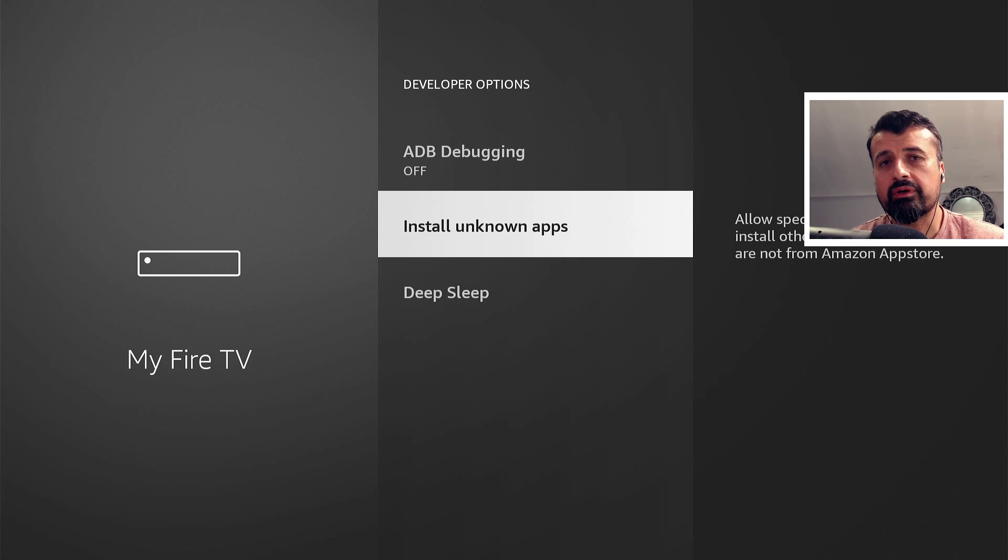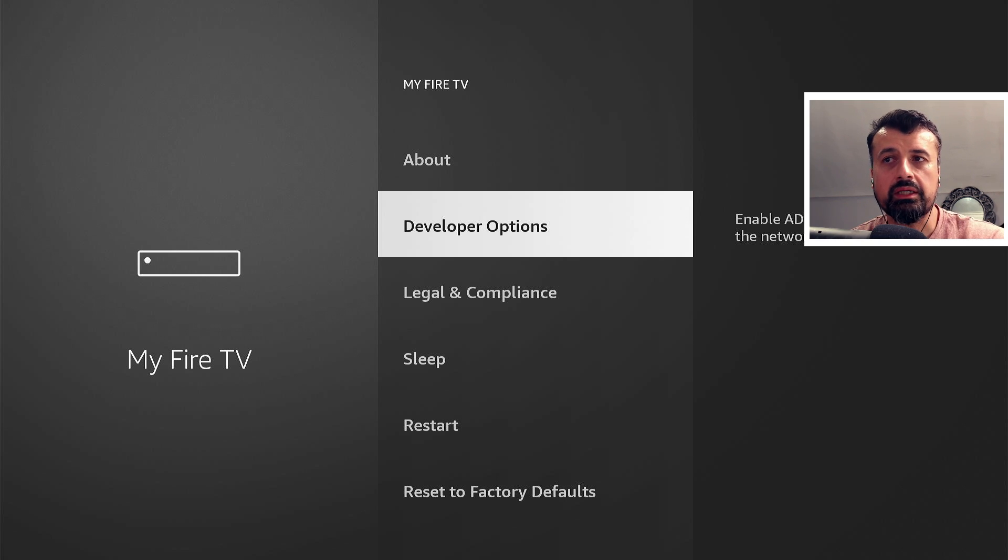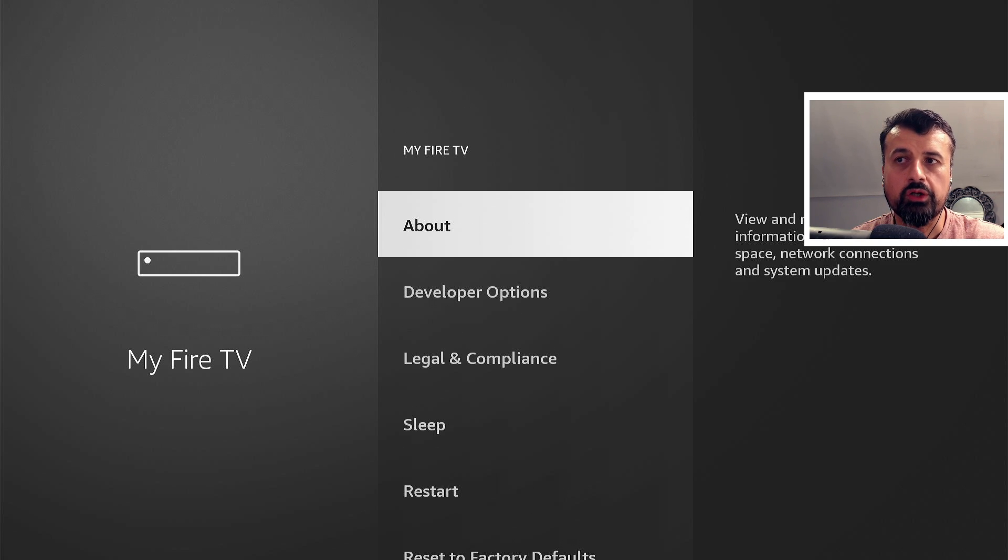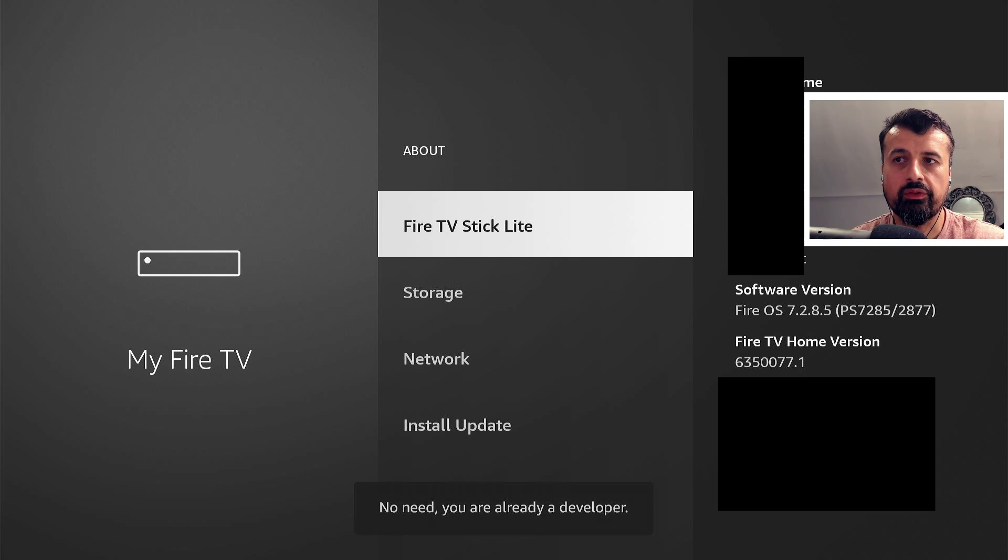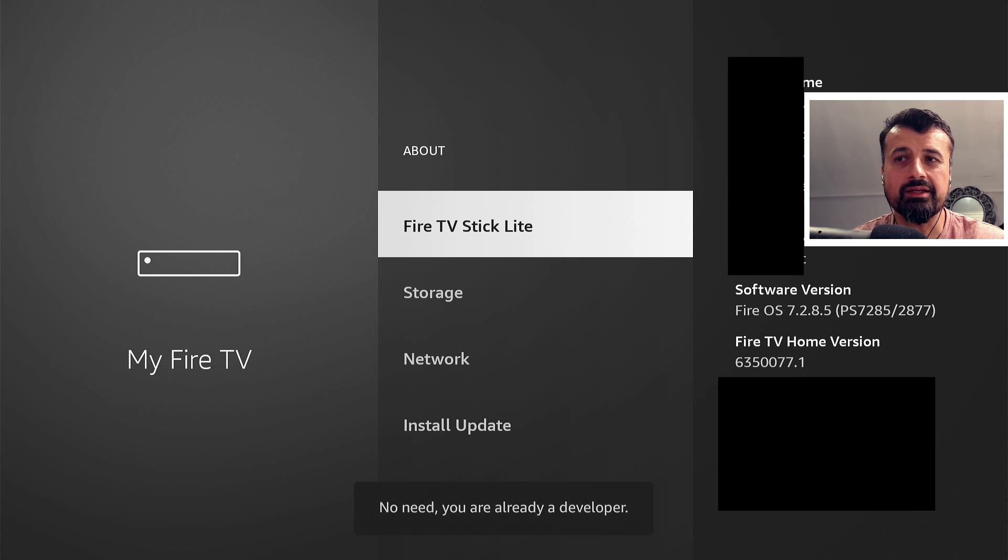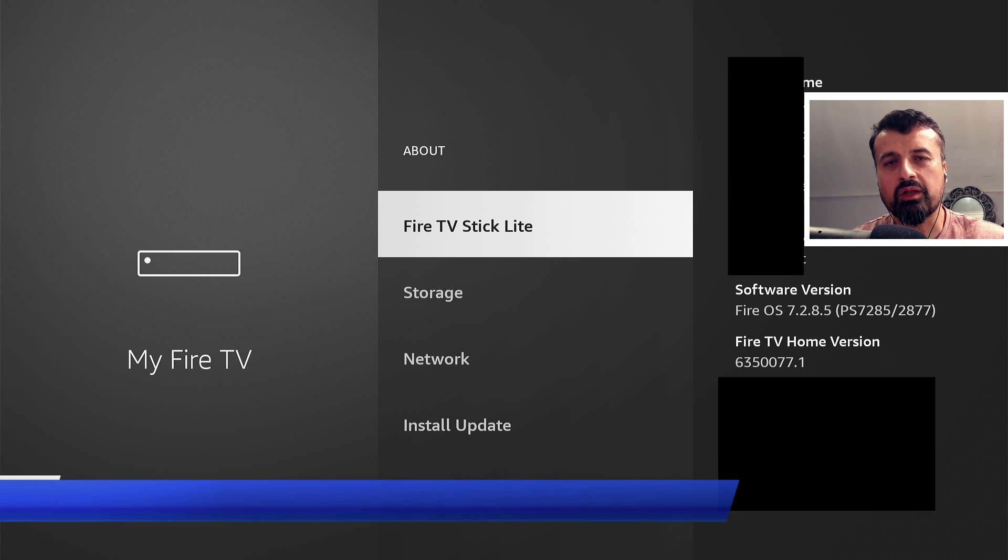So I really am surprised they've now changed this, where you're not going to see the developer options straight away. You know, I have to go to About, go to your device, click on that seven times until you see this thing. And I really am surprised how they've done this.